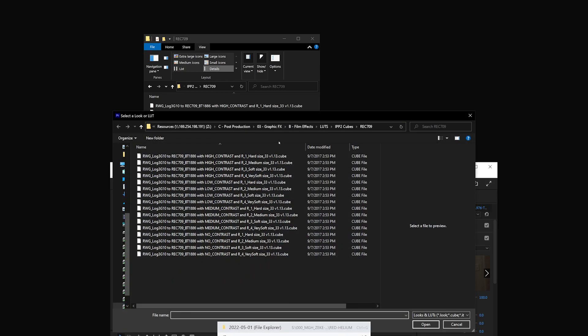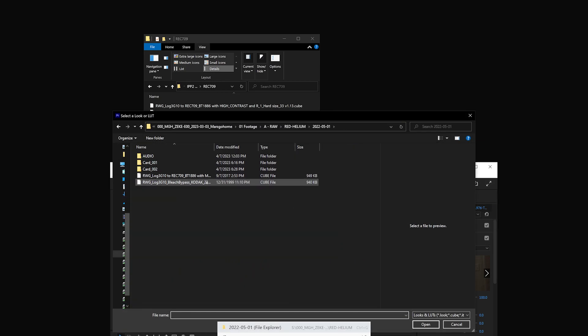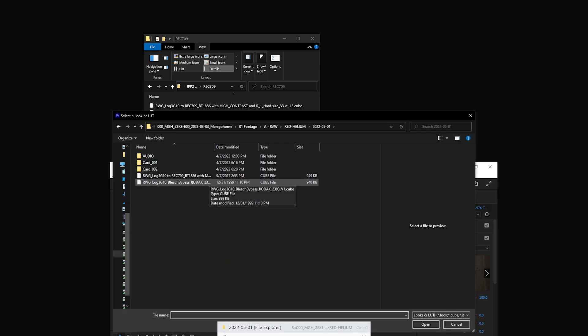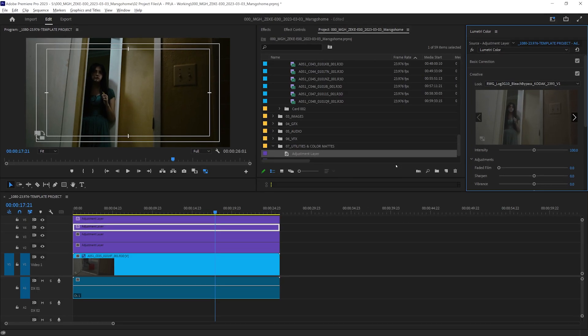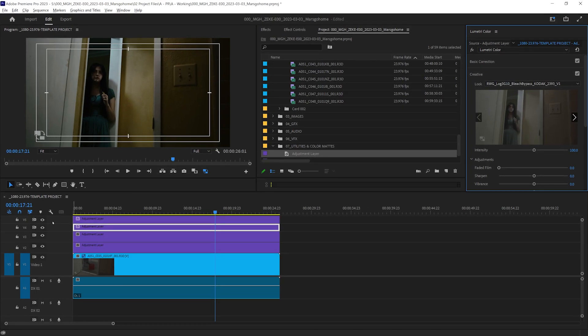I'm not entirely sure if this onset LUT was Log3G10 to Rec.709, so that would be something I need to confer with my cinematographer. Nonetheless, this is probably the best practice if you intend to do your color correction or grade inside Premiere.